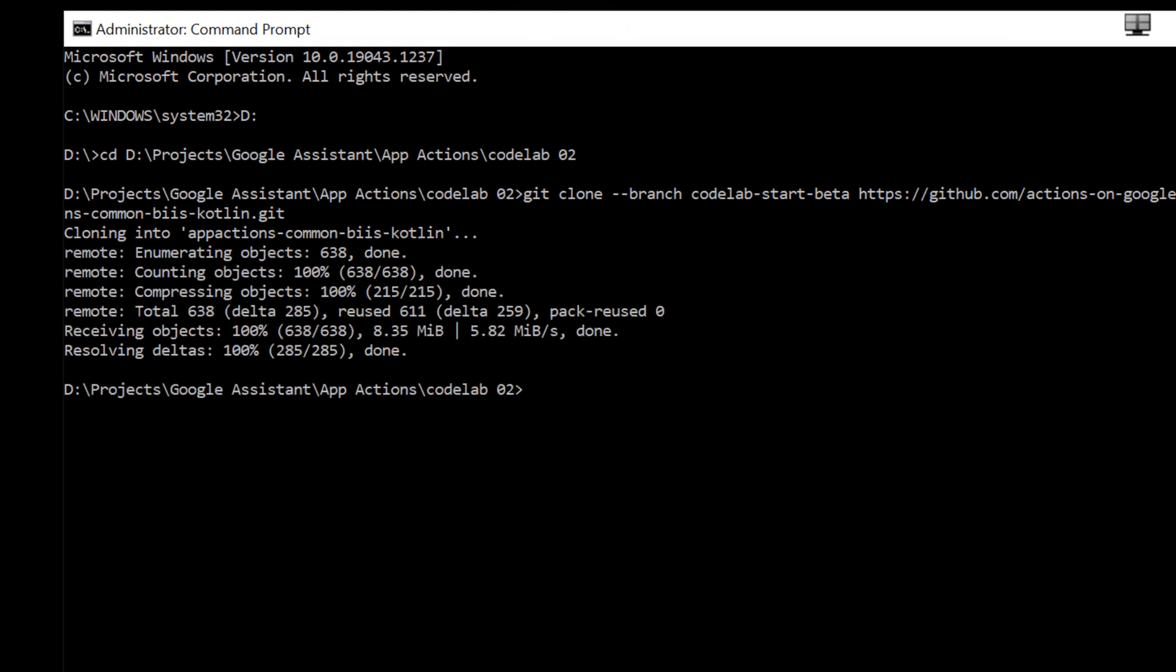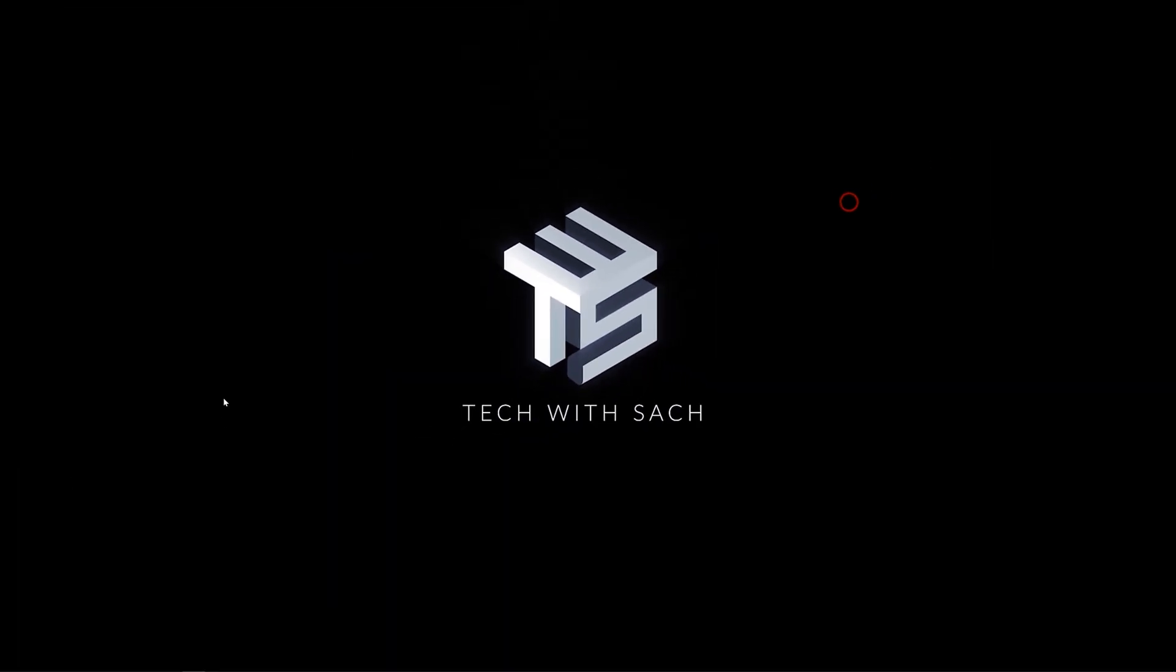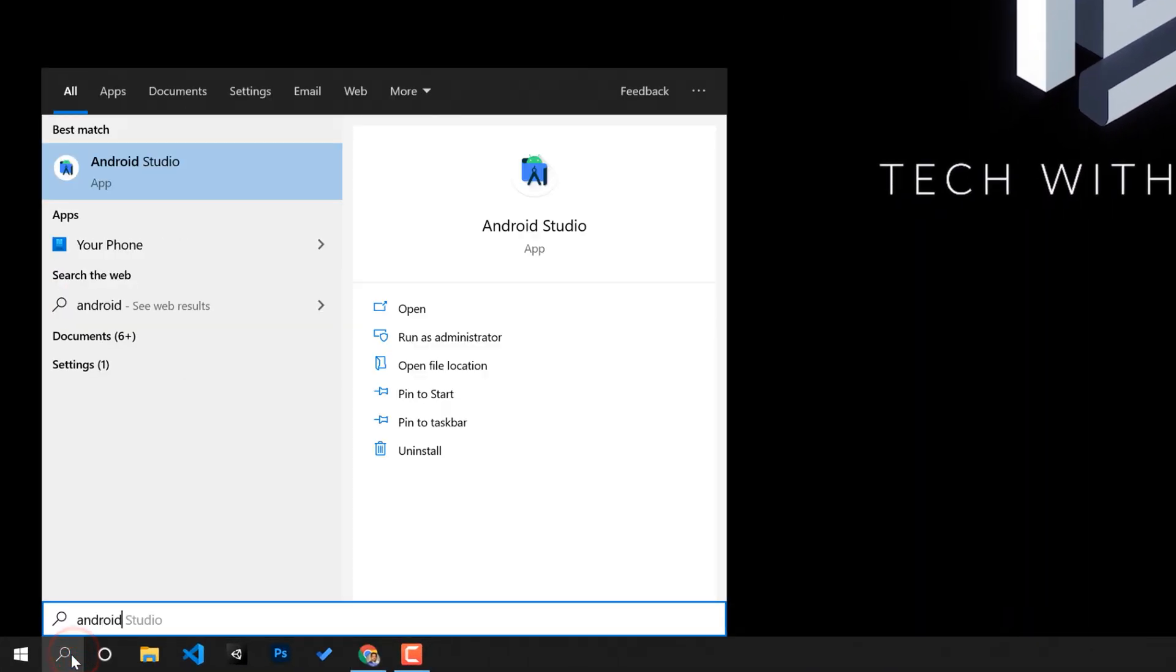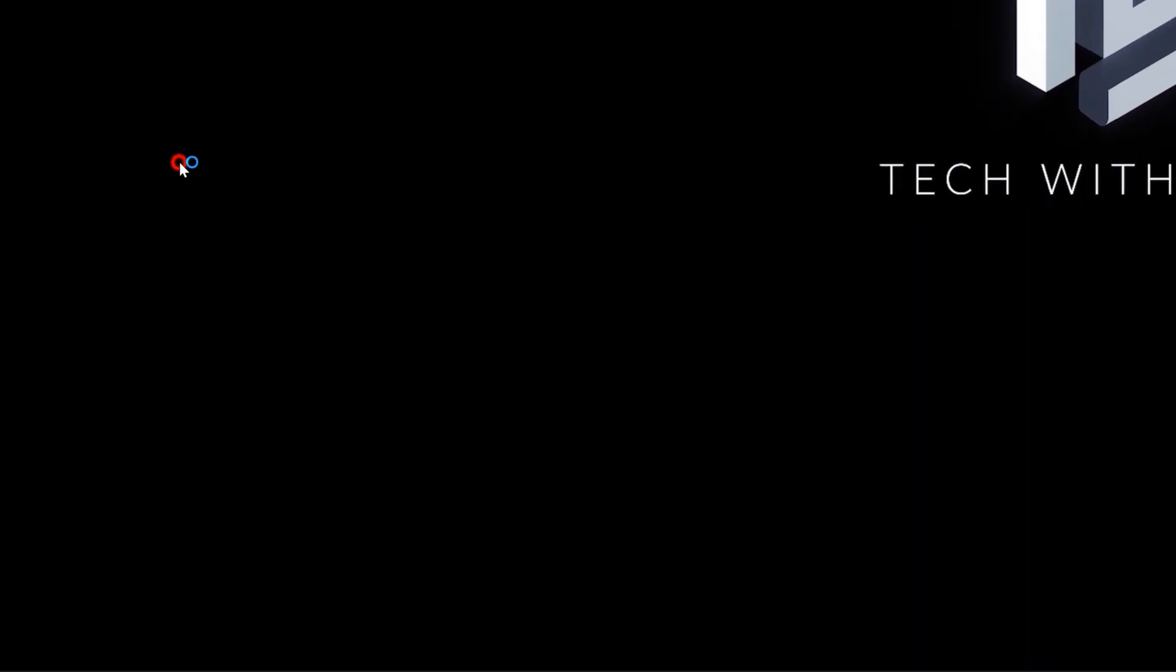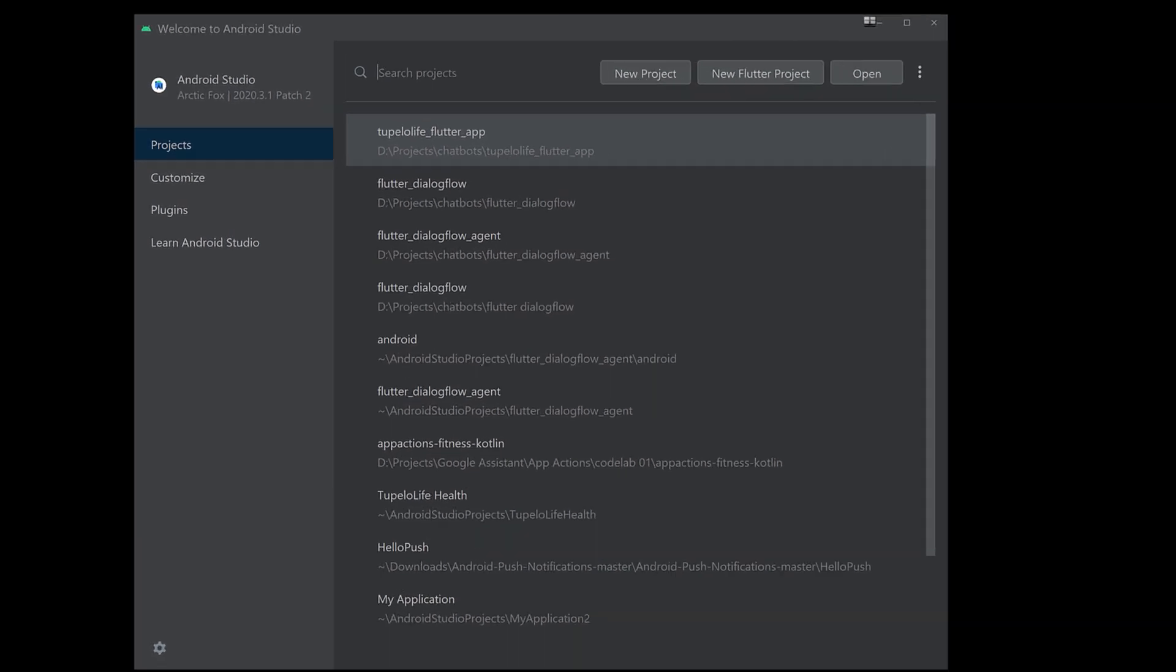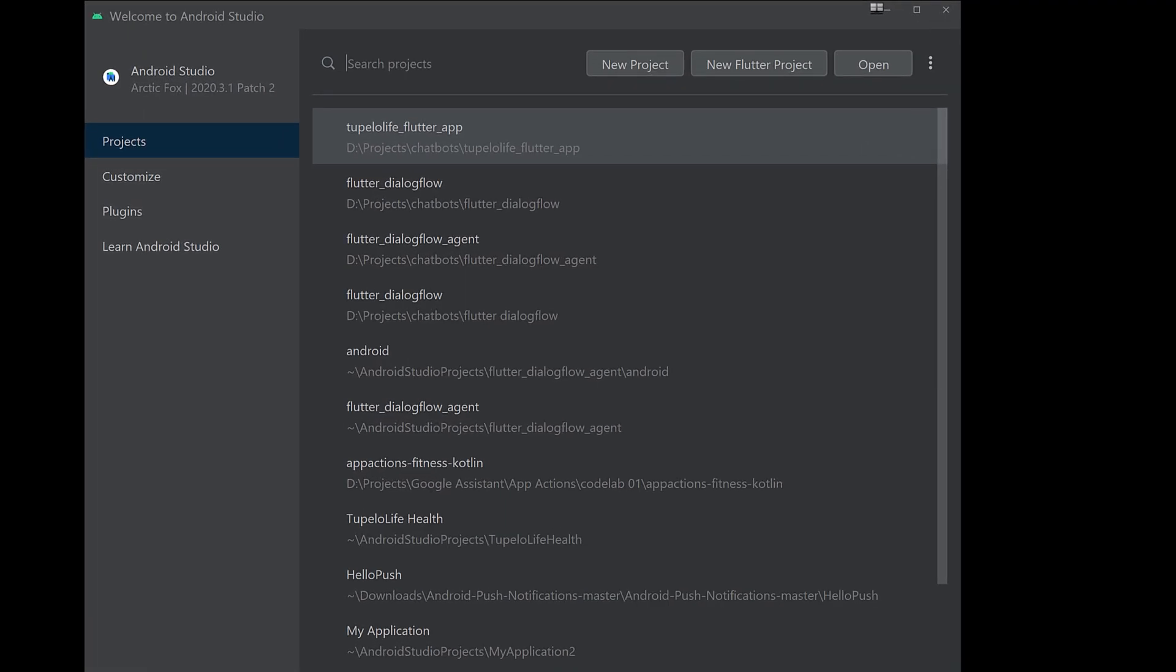Once you've cloned the repository, open it in Android Studio. In the Welcome to Android Studio dialog, click Import Project. Find and select the folder where you've cloned the repository.